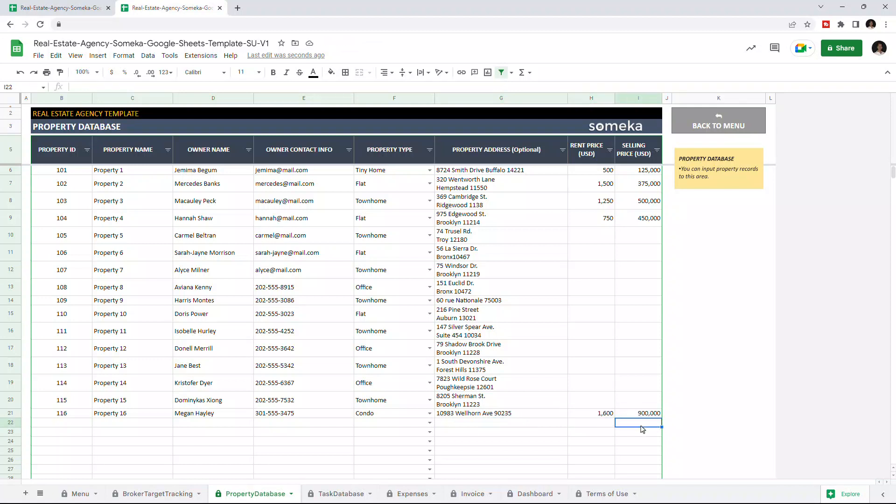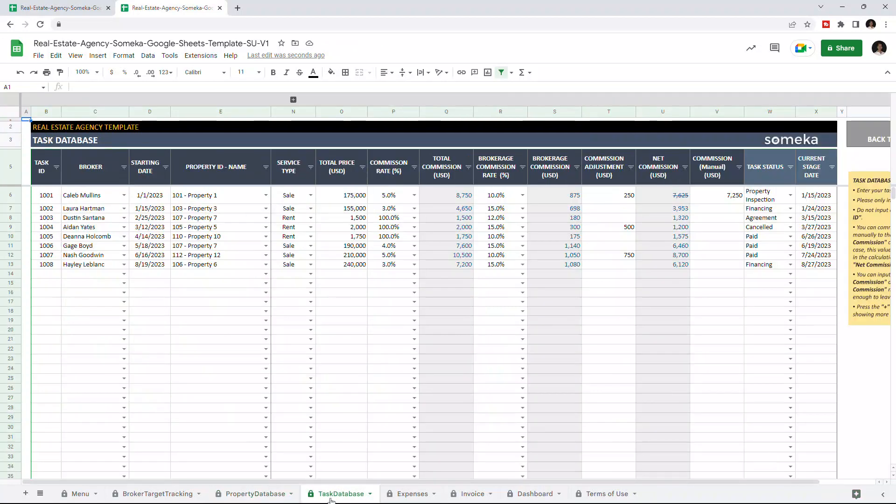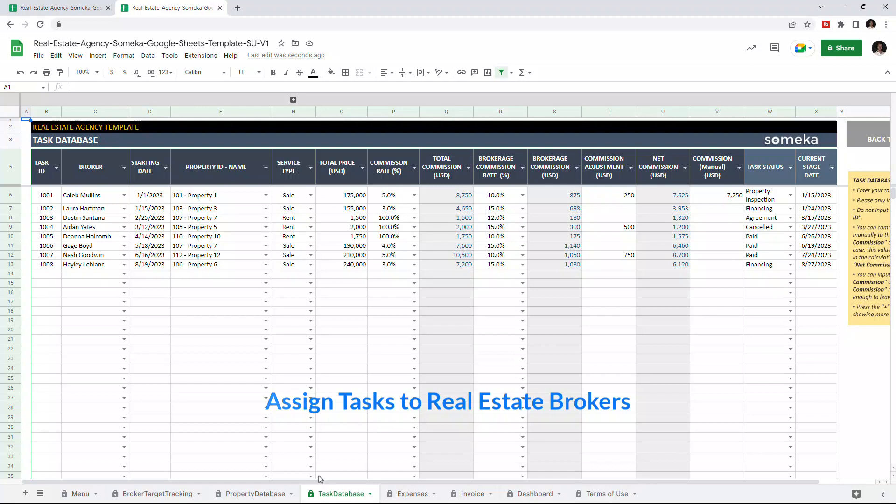Now we can continue with the task database section. In this section, you can assign specific tasks to each real estate broker. So let's assign a task for our new broker.